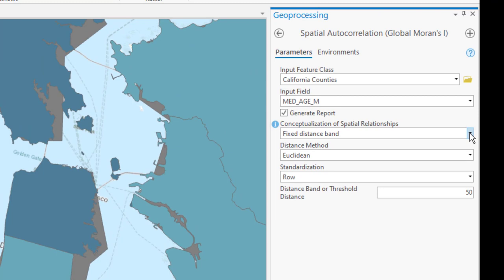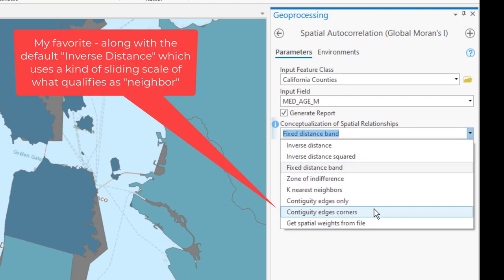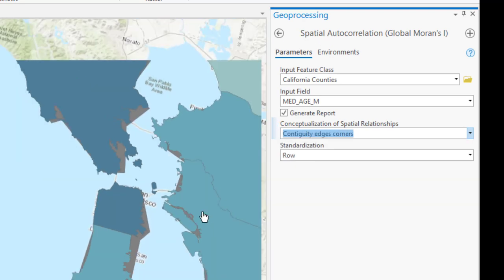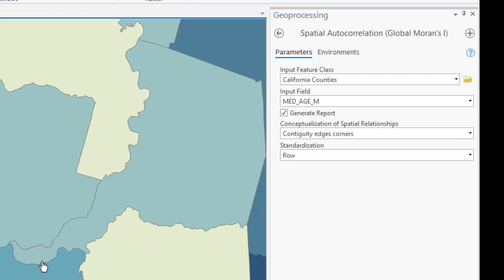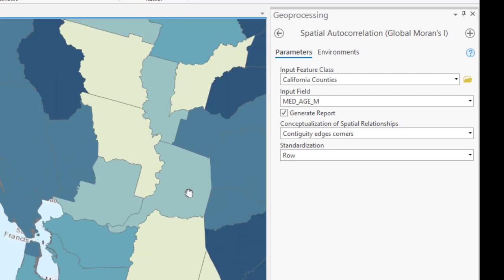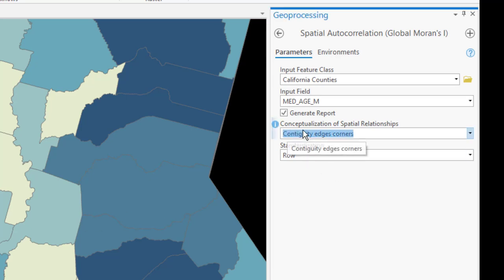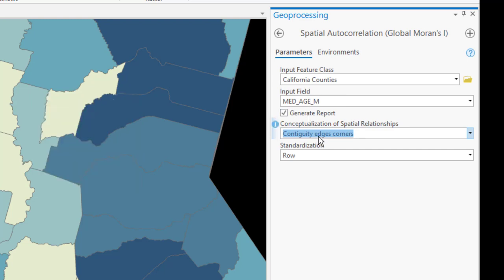What we're going to use in this exercise is contiguity edges and corners, which means anything that is touching each other, either along an edge or at an intersection, perhaps like the four corners in Arizona, New Mexico, Colorado, and Utah. All four of those states would be considered neighbors using contiguity edges and corners. Sometimes it's called rook contiguity, and that comes from chess. At this point, we're going to leave the row standardization as the default.